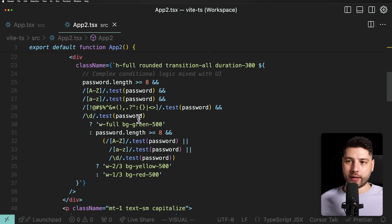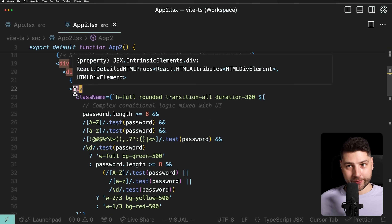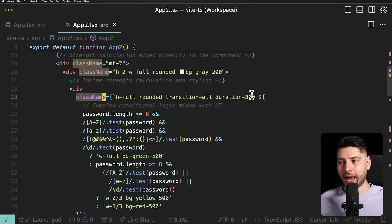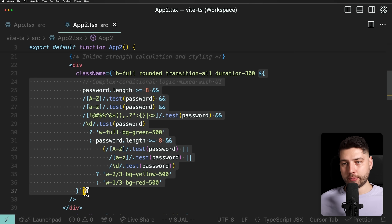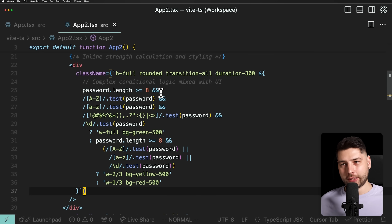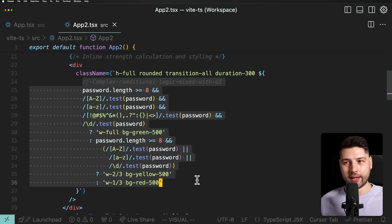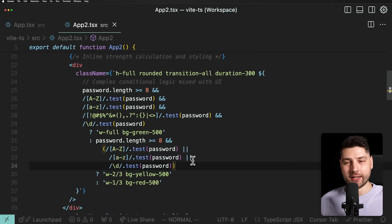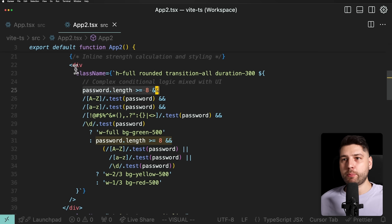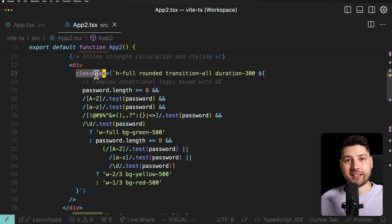Look at this code — we have a div with a className, and inside that className we have JavaScript interpolation that makes all these different checks on the password. I want to ask you: how long would it take you to actually understand what this is doing? Because it's not obvious. We're checking password.length is greater or equal to eight, running regex tests, applying classes like 'full', 'two-thirds', and 'one-thirds' — it's very difficult to understand what's going on.